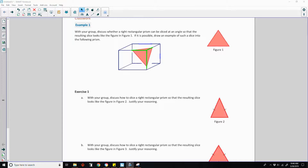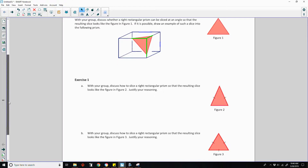Exercise one says, with your group, discuss how to slice a right rectangular prism so that the resulting slice looks like the figure in figure two, and justify your reasoning. What you want to do is basically do this, but instead of an equilateral triangle, get an isosceles triangle where two sides are congruent.